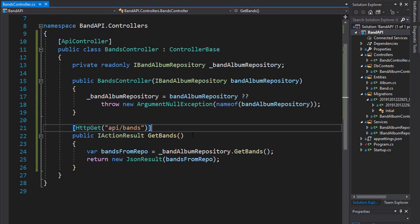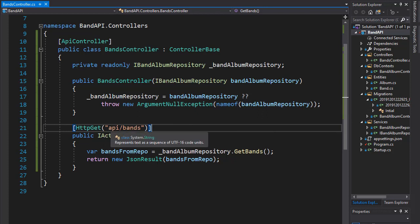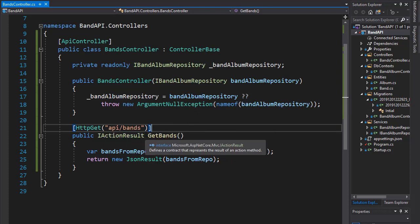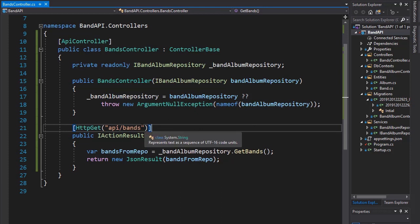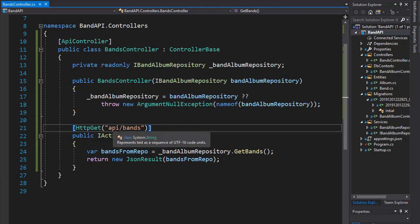However, I want to make a little change here. Since this is a bands controller, every request from this controller will go through API slash bands, and then there will be slash and, for example, an ID or search query or whatever the user wants. However, they will all have the localhost slash API slash bands first.